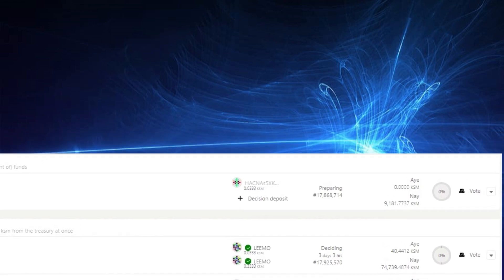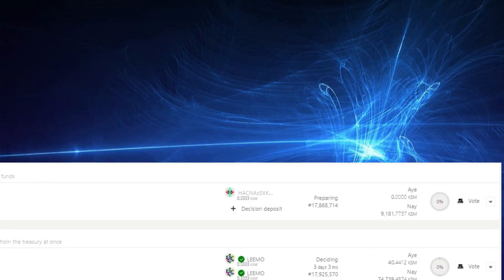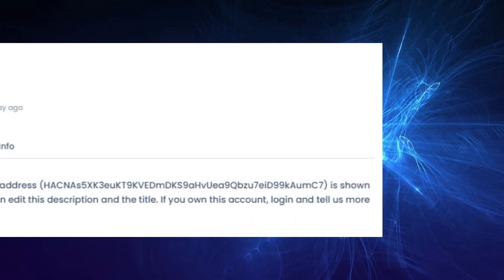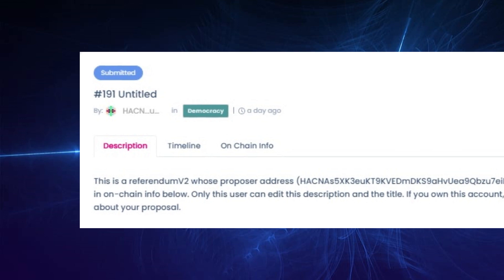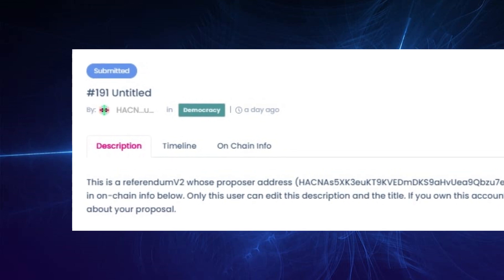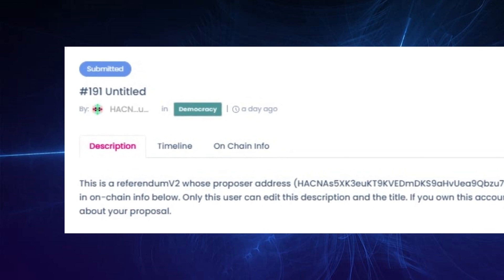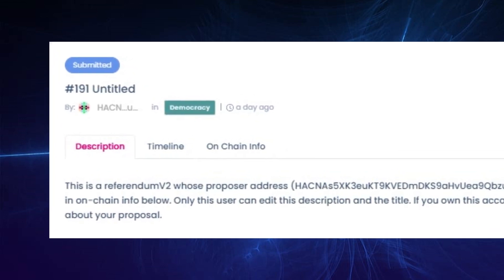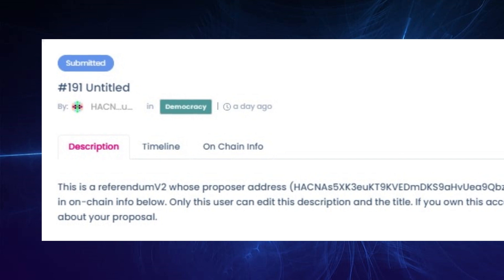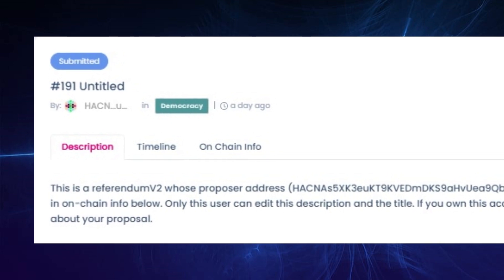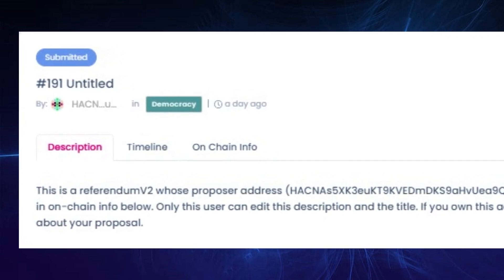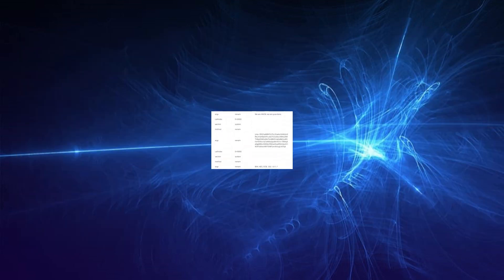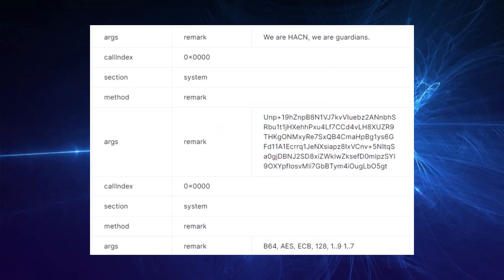Now a fake hacking account which used the vanity address feature to generate a public address that begins with the initials Hackna has created referendum 191, which contains no description but does contain a remarked text.